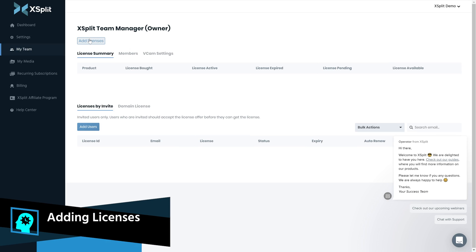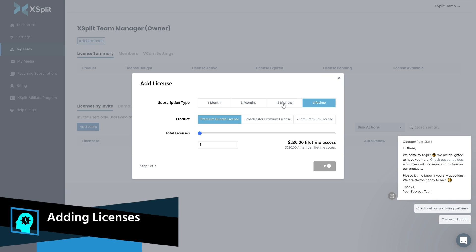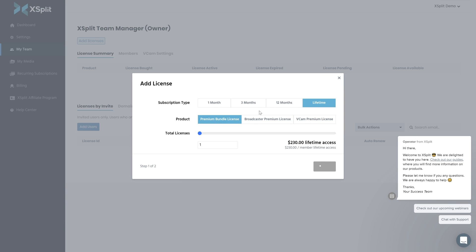Adding licenses is pretty straightforward. You click add licenses, you pick the license you want, how many you want of it, and once you purchase it, the license has been added.